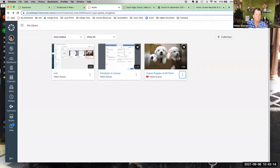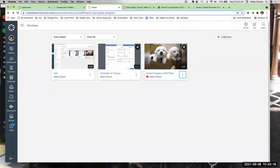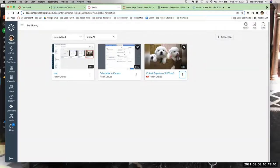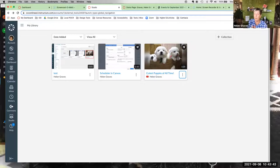Monica asks: if I start Studio from within a page, quiz, or announcement, do I have to come out to the global navigation to add captions or a quiz? I'm going to show that right now and also show how to add a video to a page. If I don't answer specifically what you need, Monica, let me know.